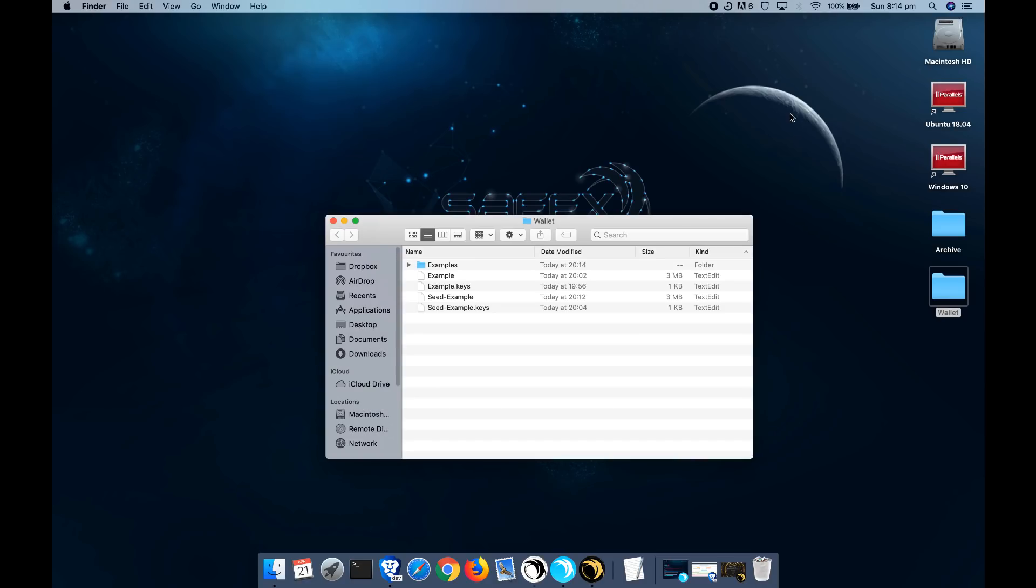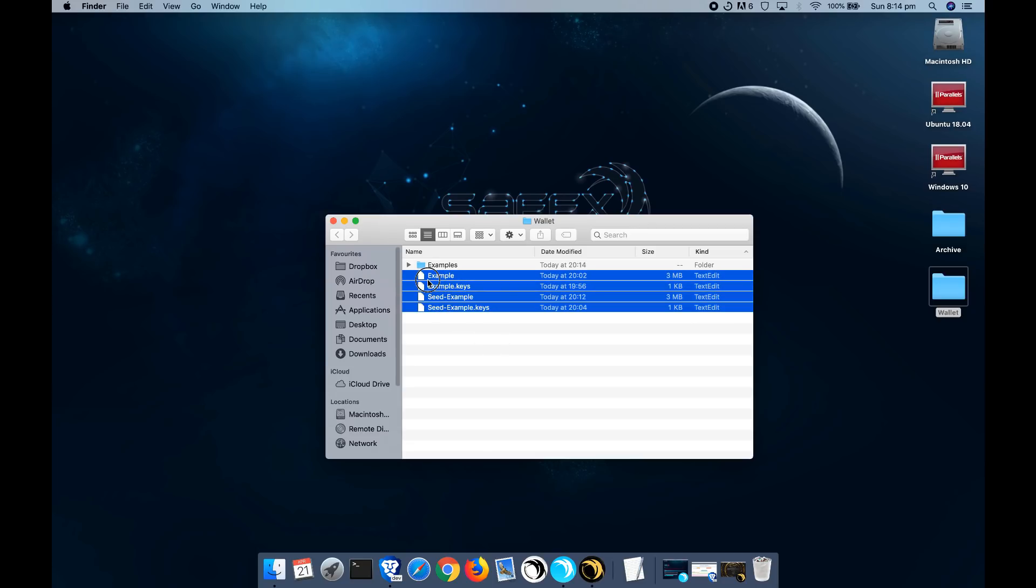So I'm just going to close this. So I'm going to log out. These files, you can keep backed up. Back these up on a USB stick.